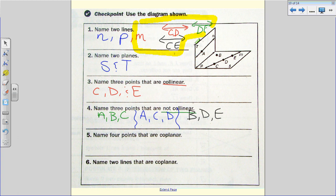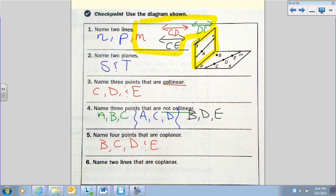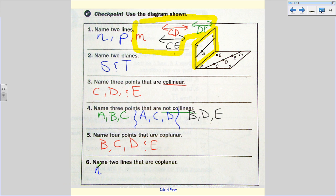For four coplanar points, plane T only has one labeled point, so I look at plane S. The labeled points on plane S are B, C, D, and E — those are coplanar. For two coplanar lines, focusing on plane T: line N is on plane T, and line P forms the corner of plane T, so N and P are coplanar lines. There are no other lines defined on plane T, so that's the only answer we can give for that plane.